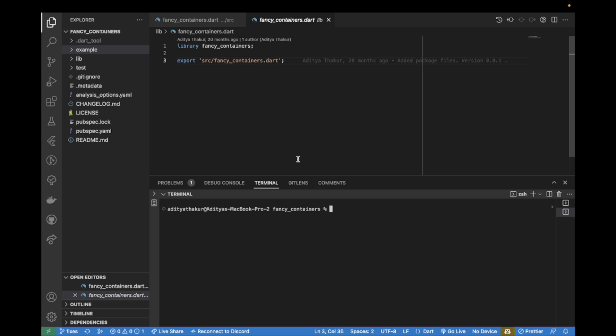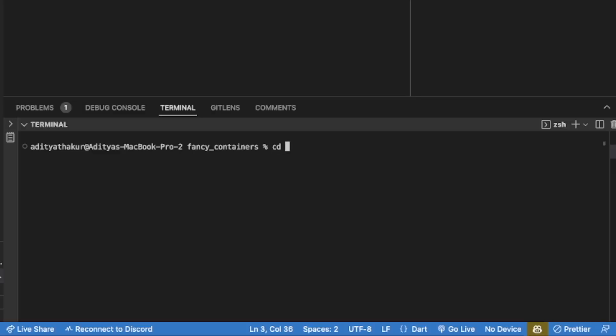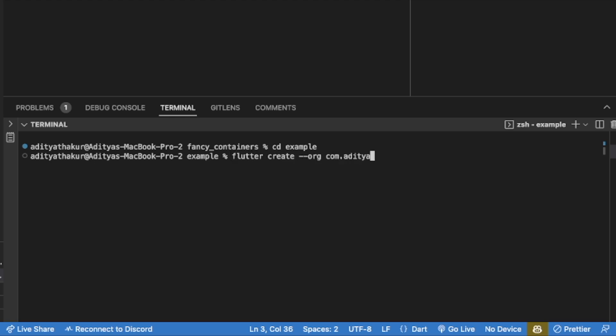Then I can open up my terminal in VS Code or the IDE of your choice, navigate to this example folder, and inside this example folder run the Flutter create command with dot.